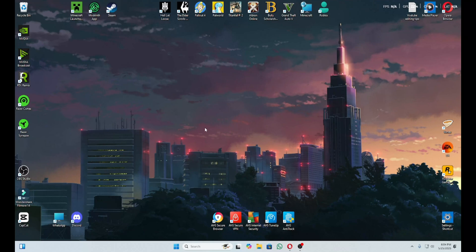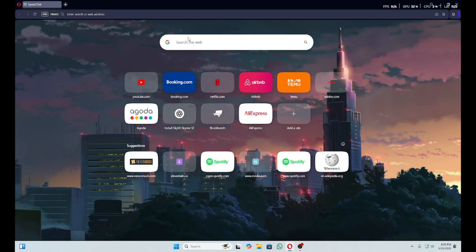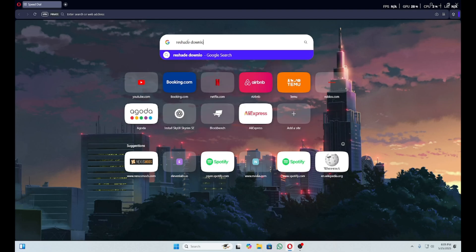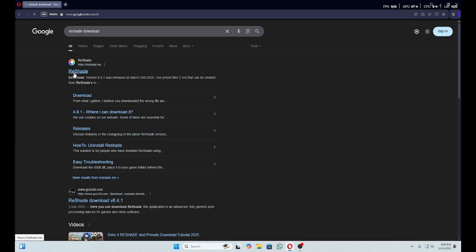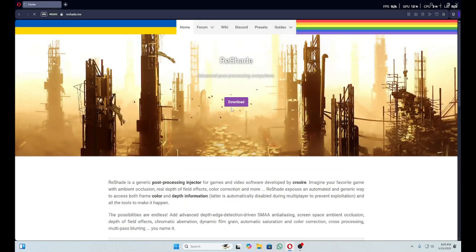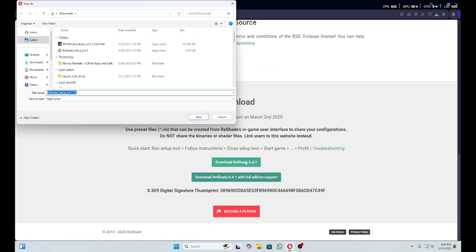Don't forget to like and subscribe and hit the bell button so you don't miss out on any of my videos. And with that said, let's get straight into it. First thing you're going to want to do is open up your browser and search V-Shade Download. Then you're going to click on the link. Click Download and Download V-Shade.